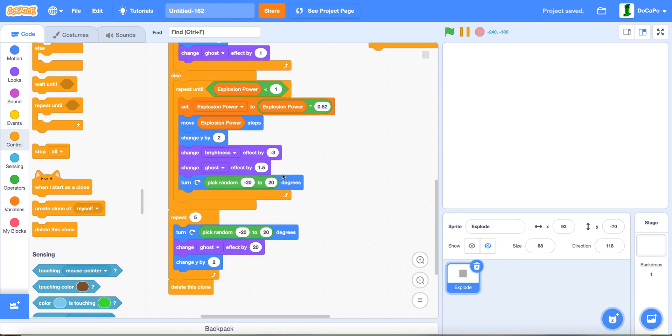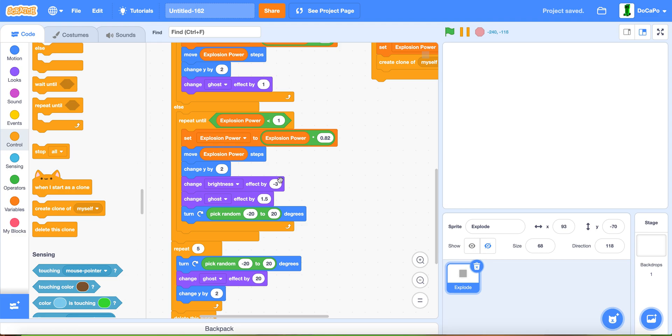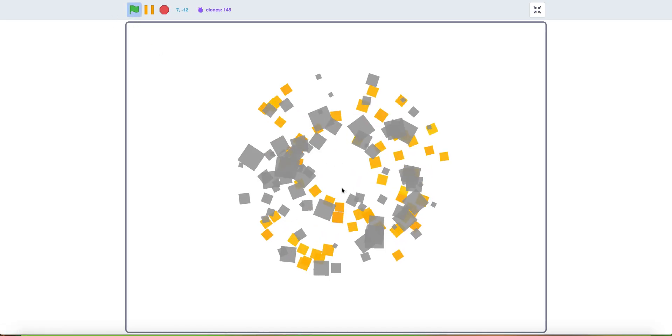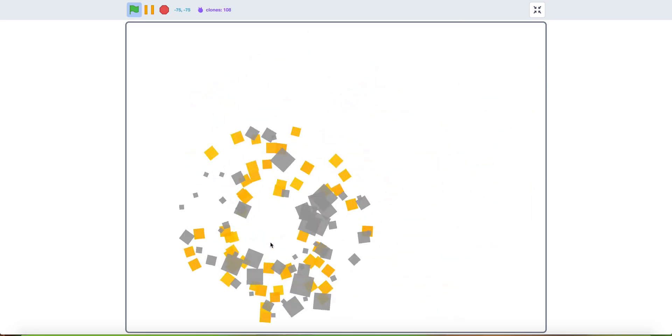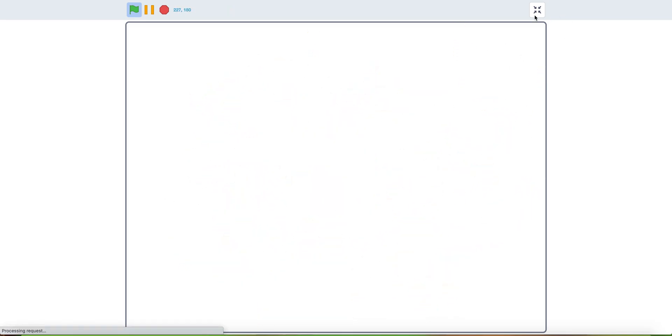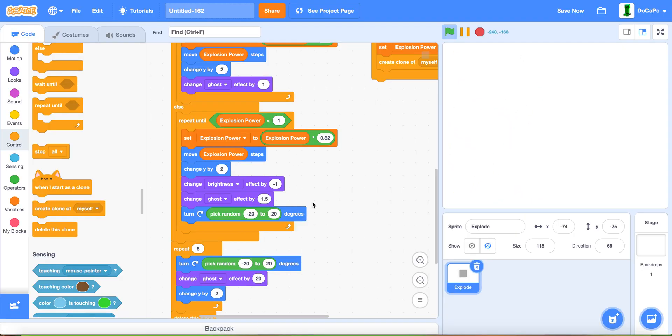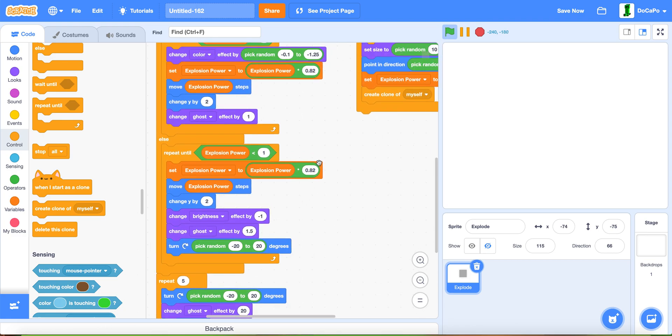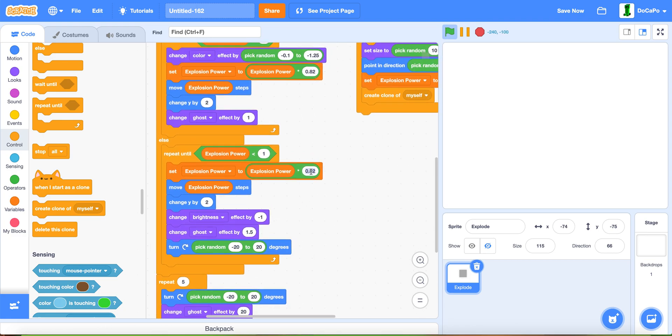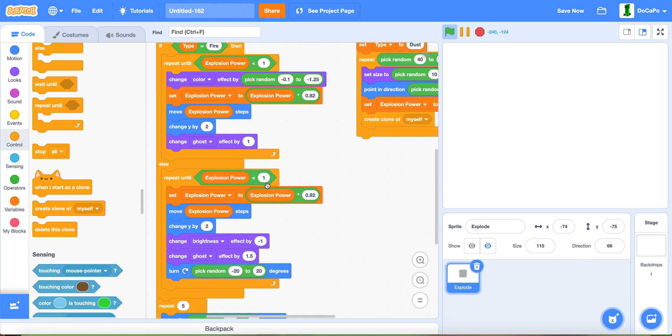If the brightness is going way too dark, then make the brightness change by minus 1. As you can see, there is an explosion effect. Also change the explosion power for the dust by 0.88.